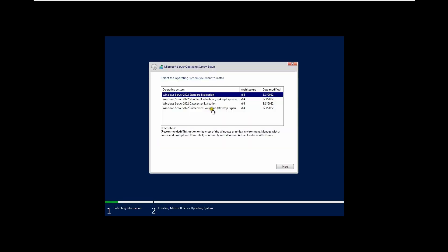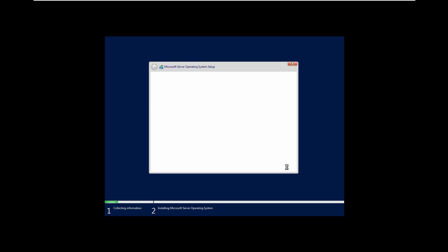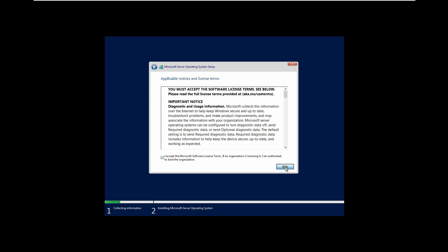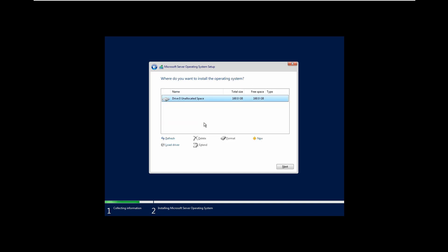You can choose any edition here. I'm going with Windows Server 2022 Standard Evaluation because I'm using a standard evaluation version. If you want to buy a license you can download it from Microsoft. Click Next, accept the terms, click Next again, and I like to go with the Custom installation option.